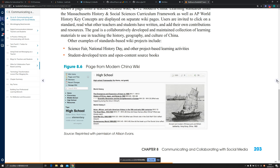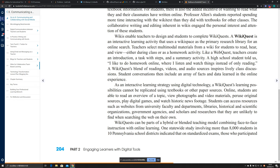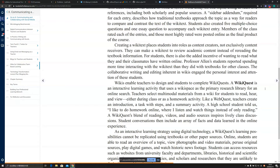Wiki texts and wiki quests are highlighted as especially important tools for teachers, helping a lot with teaching.